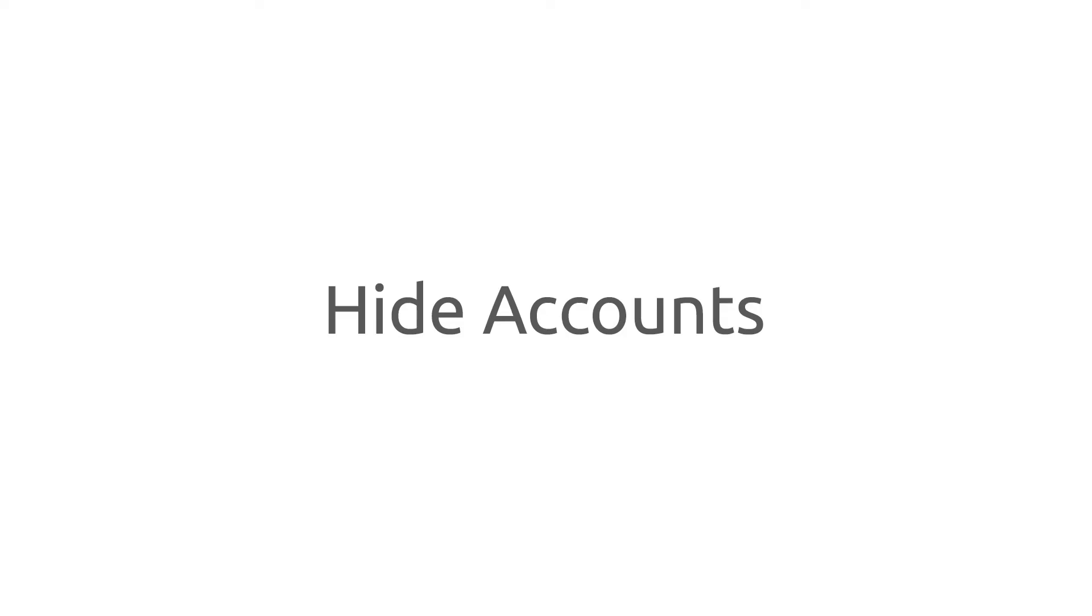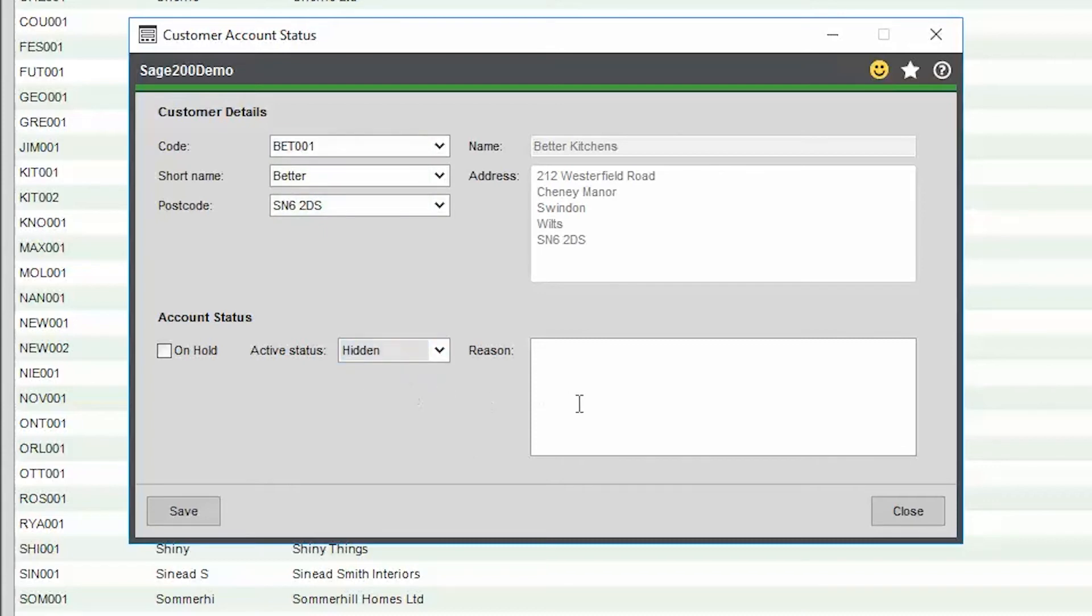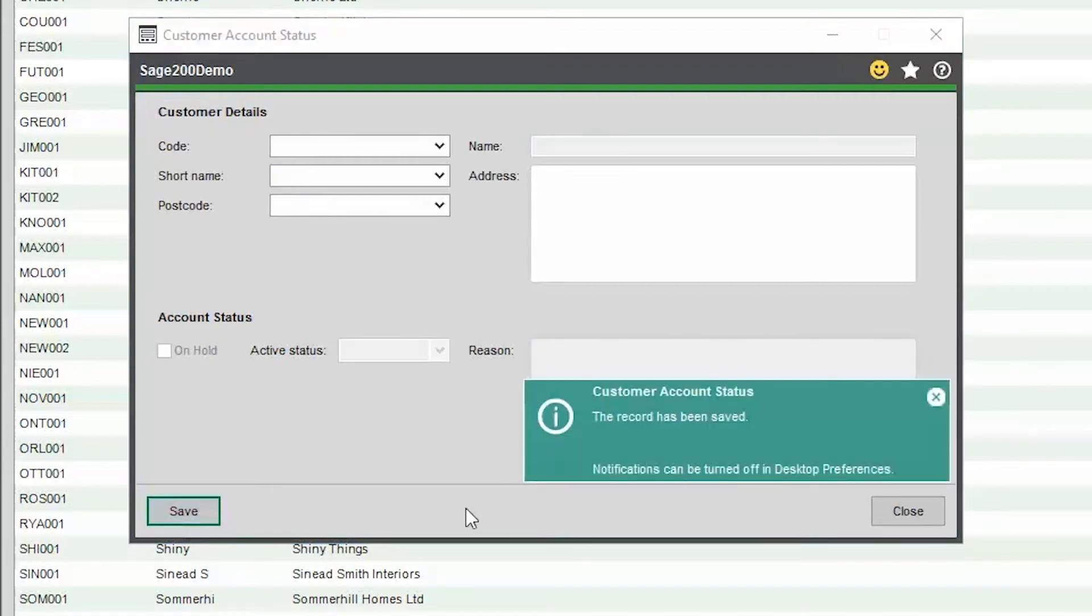Hide Accounts. You can now hide redundant sales and purchase ledger accounts. This allows for more effective reports and data analysis by omitting accounts that you no longer transact with.